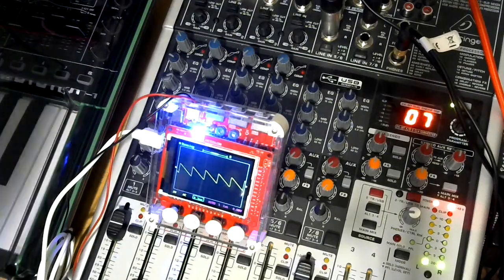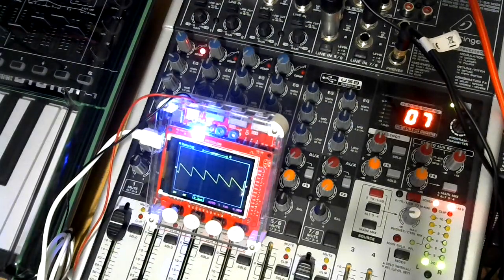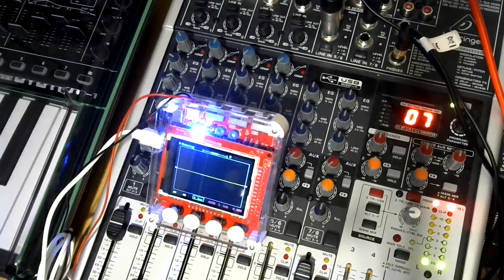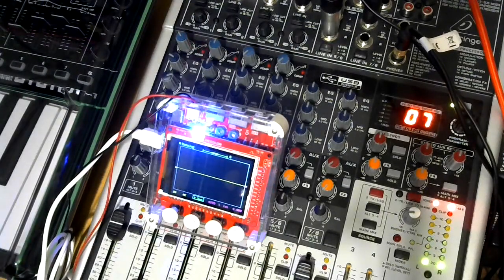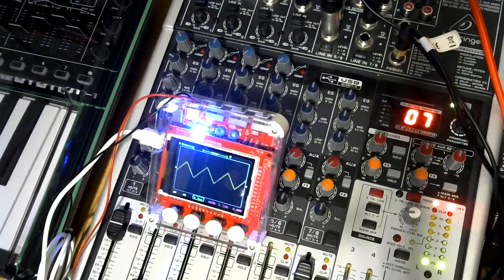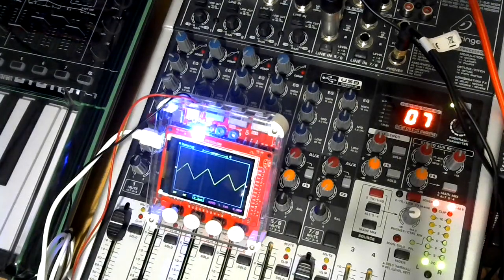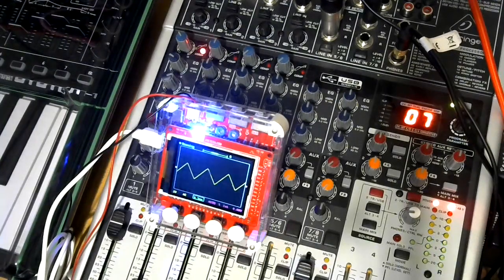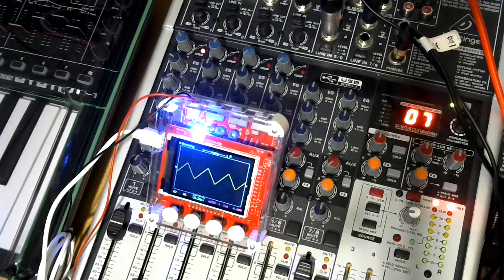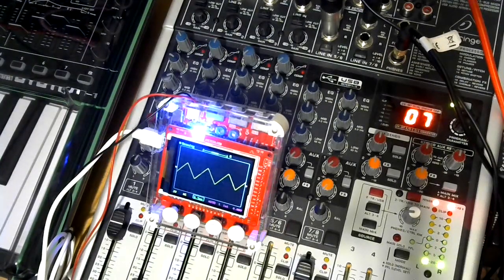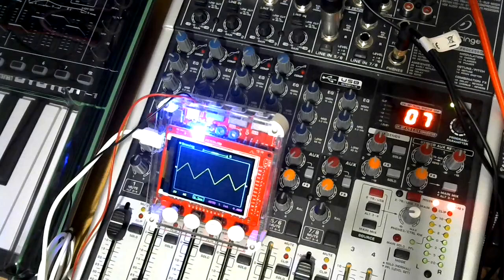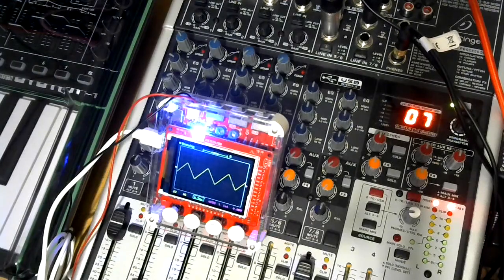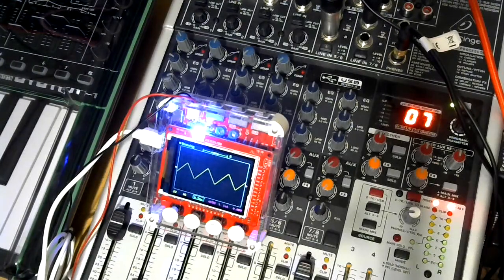If I move the scope signal up to input two, that is very clearly a triangle wave.